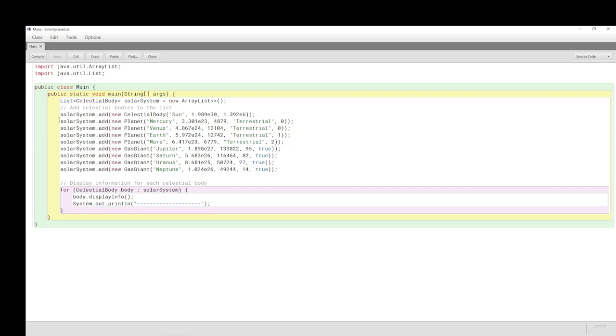So, we add the sun, of course, Mercury, Venus, Earth, Mars, Jupiter, Saturn, Uranus, and Neptune. And, the parameters are appropriate. So, for example, we are saying that there are 95 moons, as it were, or satellites of Jupiter, 82 for Saturn, and Uranus has 27, and Neptune has 14. And, they are all having rings.